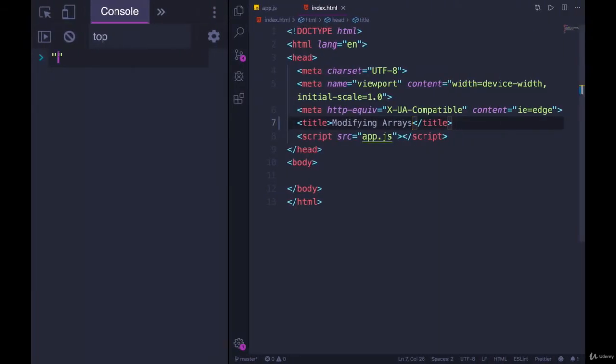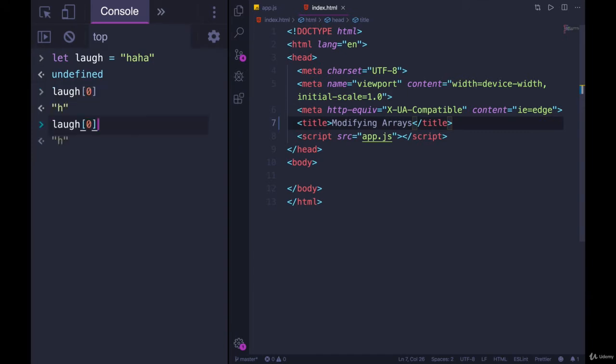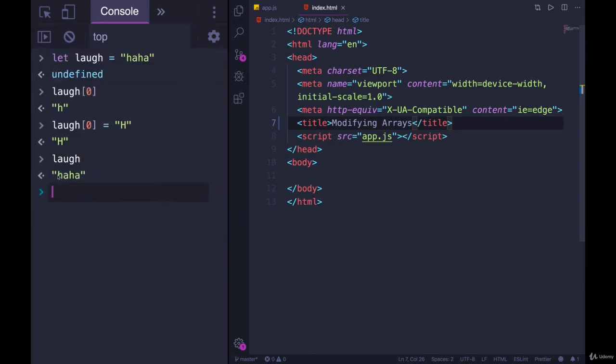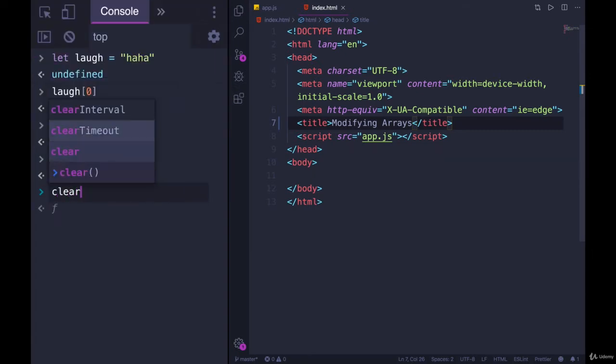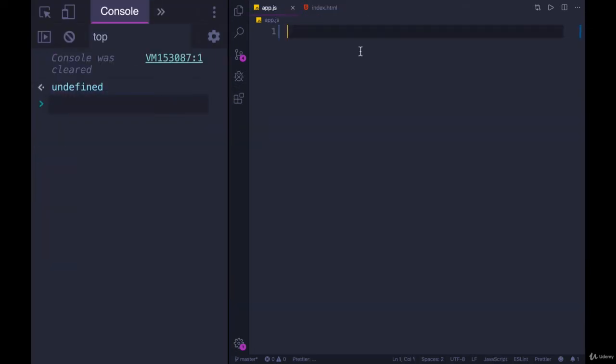Unlike with a string, where if we have 'haha' as a variable, let laugh equals 'haha', if we access laugh of zero we get 'h'. Remember that strings are immutable, so I can't change that to an uppercase 'H'. If we look at laugh, it's still 'haha'. Arrays are different - arrays are mutable. We can change them whenever we want.